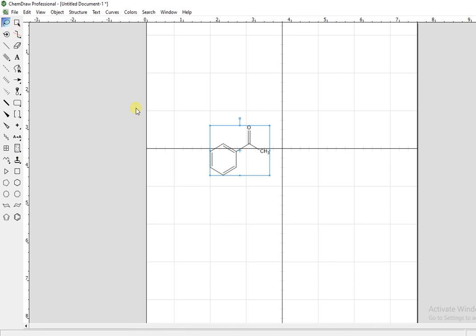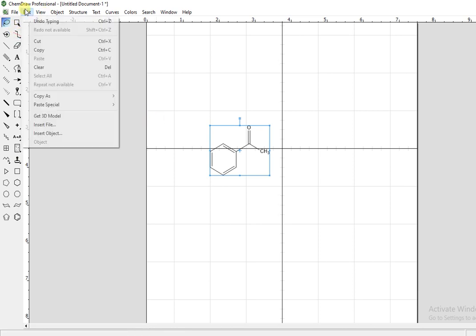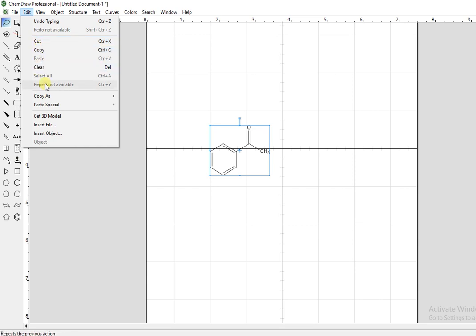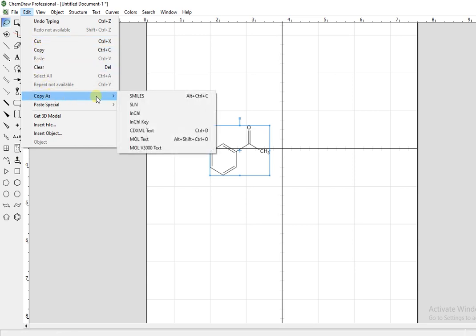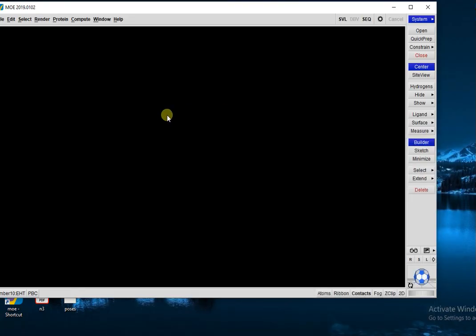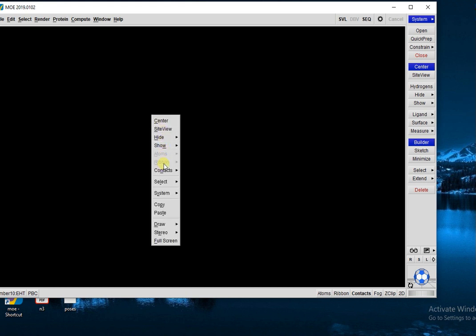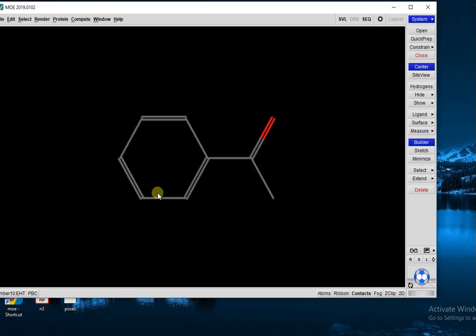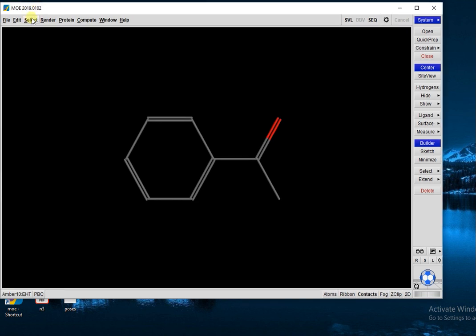From Ctrl+C. Now go to Edit, and here you will see the option Copy as SMILES. The structure is copied. Now simply you go to MOE and paste your structure here. After pasting your structure.